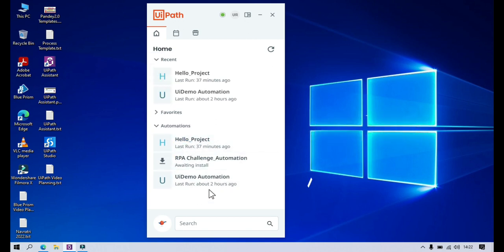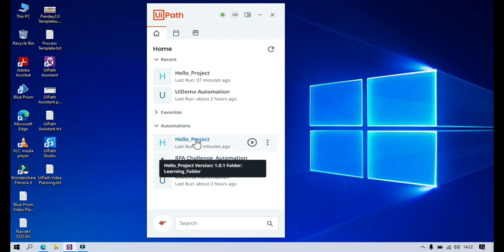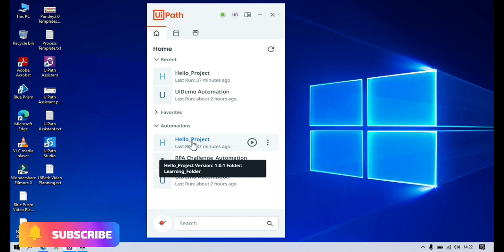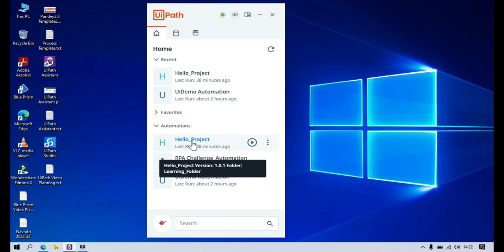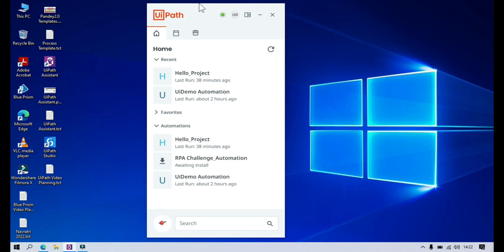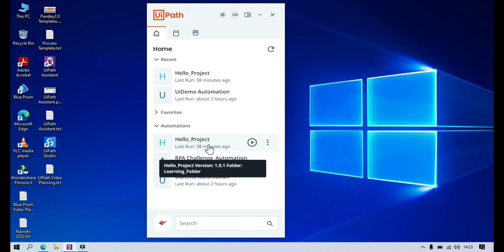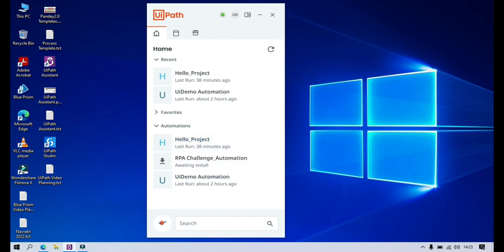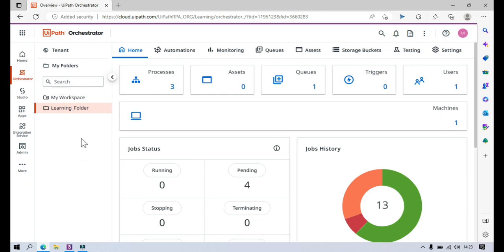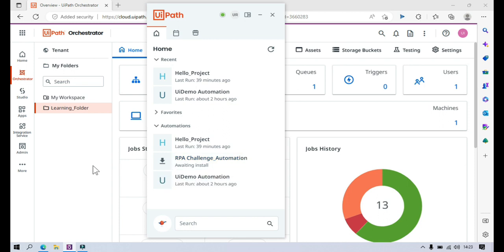Here we have three automations. You can see the project name, and once you mouse over on it, you will see the project name and the version being used for that specific project. We published our project to the orchestrator, and if you want to find the active version currently running in orchestrator, you can come to UiPath Assistant, find the specific project, mouse over on it, and see that version. Currently the active version of this process is 1.0.1. You will also see the folder where this process is published — this is the learning folder I have created. Any process in any other folder, like My Workspace, will also appear in this automation list.